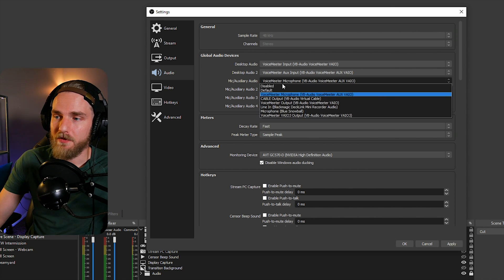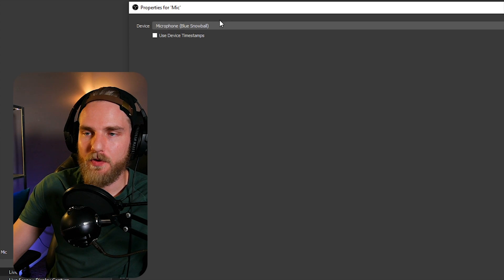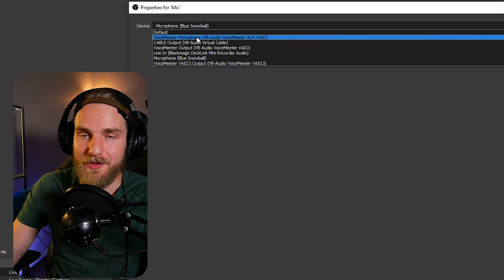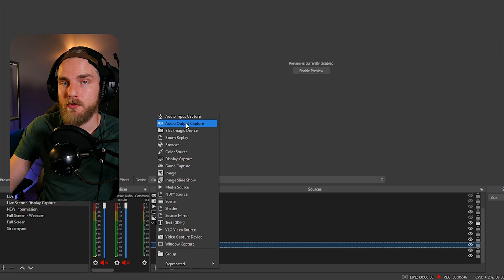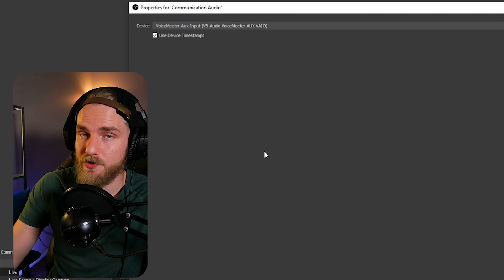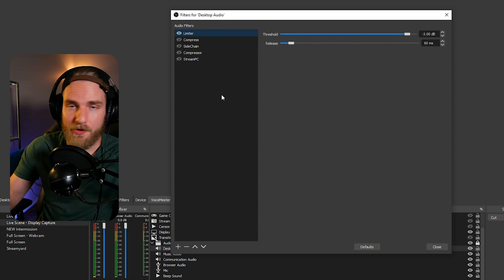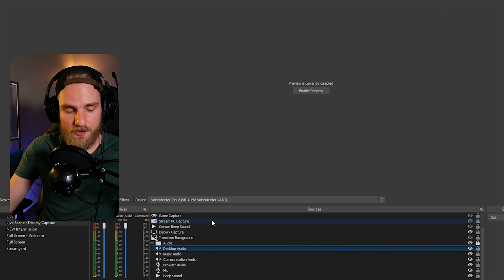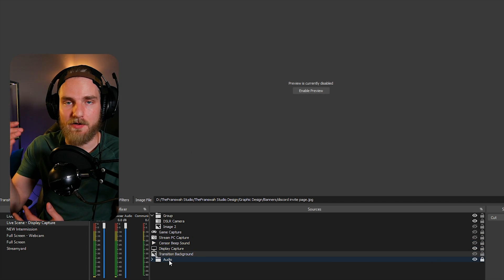Alternatively, you can disable each one of those sources and set up the audio sources in the Sources window. Create a new Audio Input Capture, name it 'Microphone,' and select Voicemeeter Aux Output or Voicemeeter Microphone. Create another Audio Input Capture for browser audio using the virtual audio cable. Then create two Audio Output Captures — one for desktop audio (Voicemeeter Input) and one for communication audio (Voicemeeter Aux Input). After that, you can apply filters to each source, including limiters, compression, side chains, or any VST plugins. You can also hold Control and left-click to group sources together and copy-paste the group into each of your scenes.